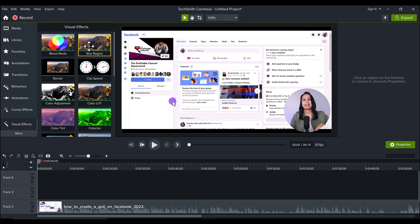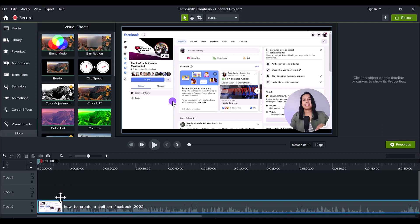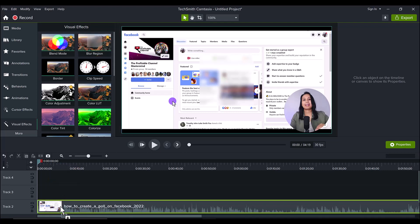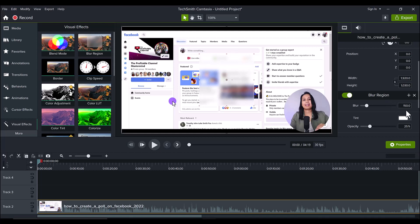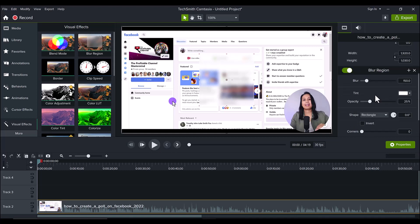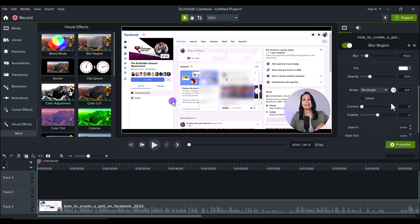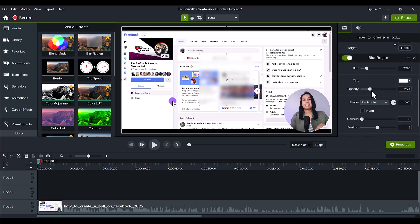So let's take the blur region, drag it down and two things are going to happen. This rectangle is going to come up right in the middle and then on the right hand side, it's going to have blur region features. Okay, now this is where the cool part happens here. Before, when you used to blur, you just got a rectangle piece and then that was pretty much it. You didn't have too many features going on, but here's another cool thing.